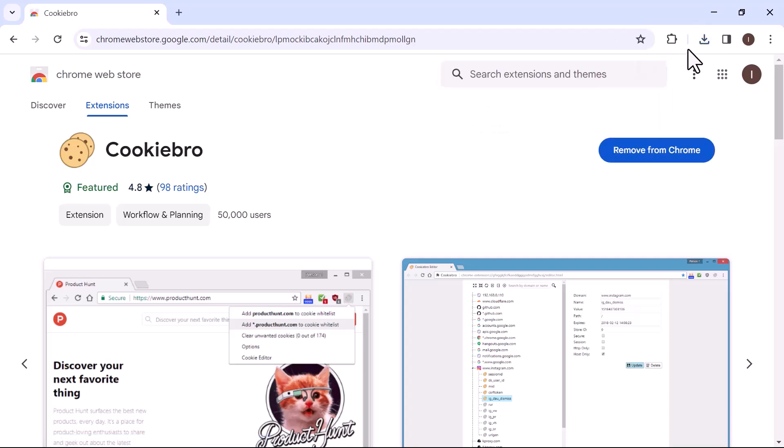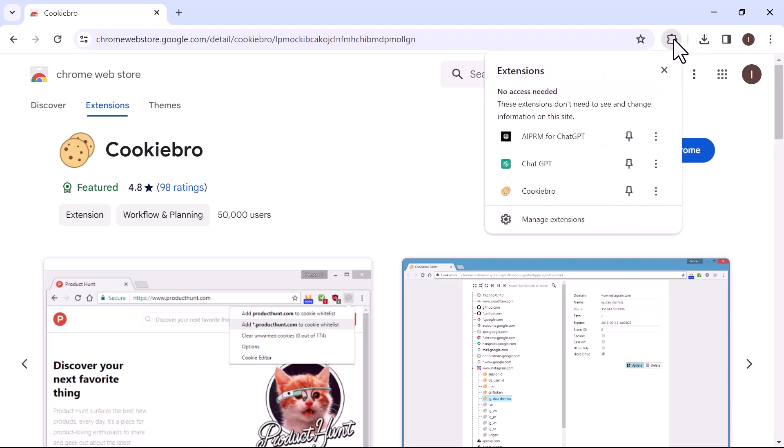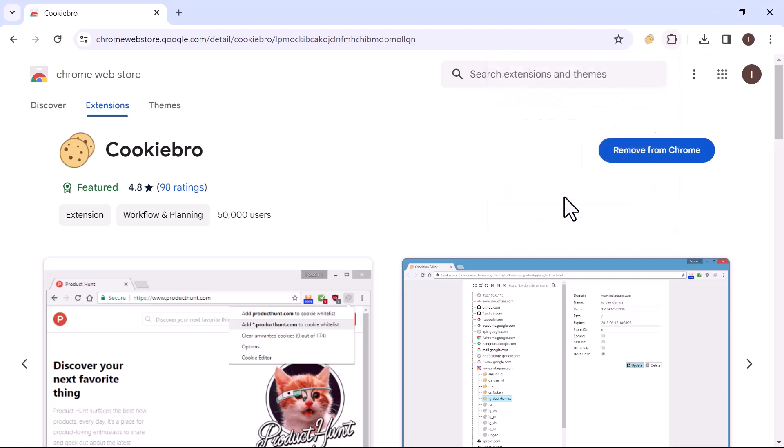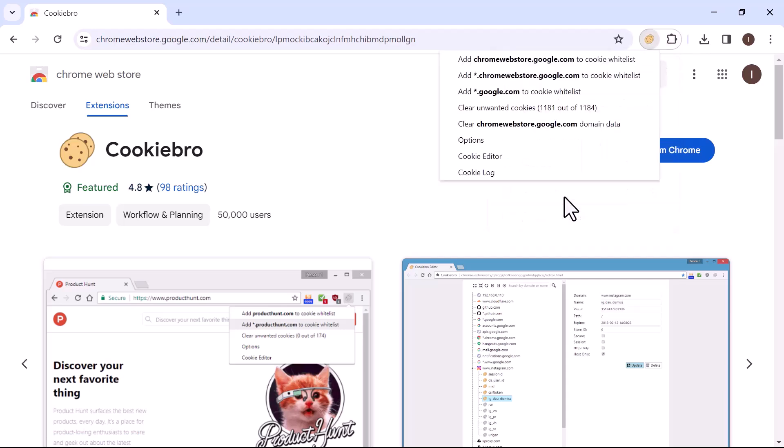Now open the extension menu. Select Cookies Bro and then choose Cookies Editor.